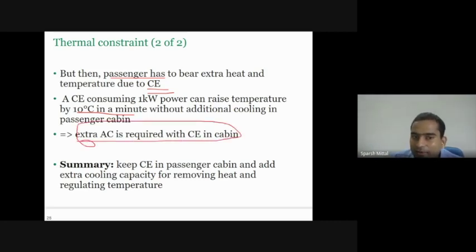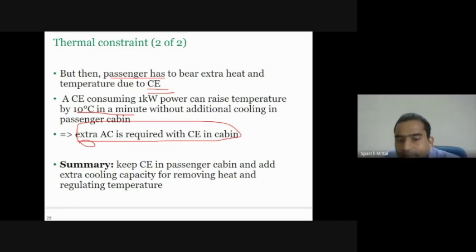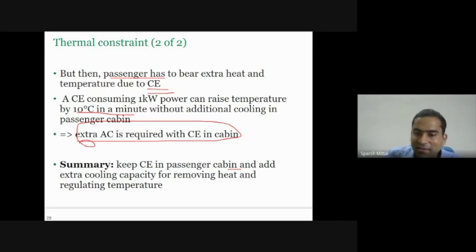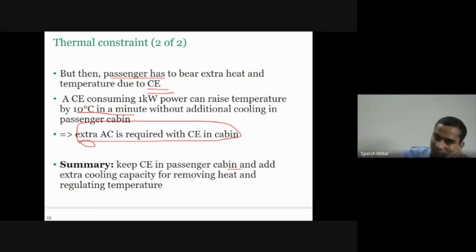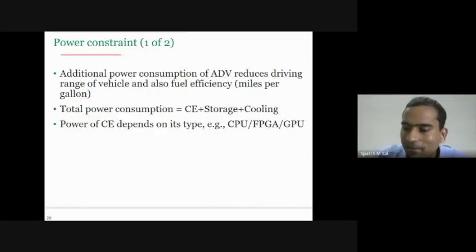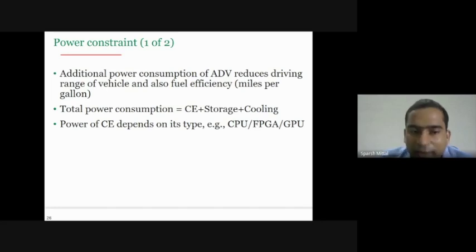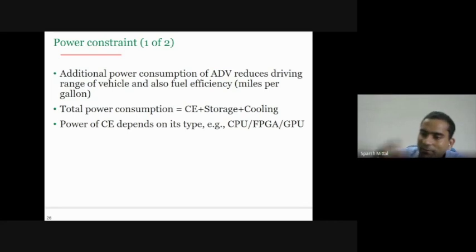The lesson is that we have to keep the computing engine in the passenger cabin and add extra cooling. We have cooling for the passenger and need additional cooling for the compute engine. Now let's come to the power constraints. Although thermal and power are closely related, they are two different things. Thermal refers to temperature and power consumption refers to how much power is being used. We assume we have an electric vehicle — the same battery drives both the mechanical engine and the computing system.